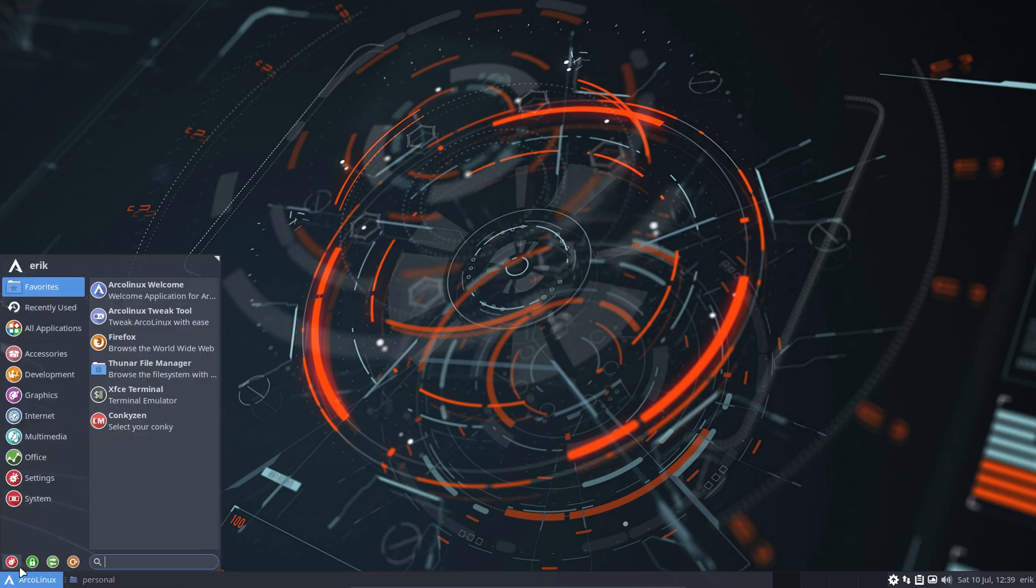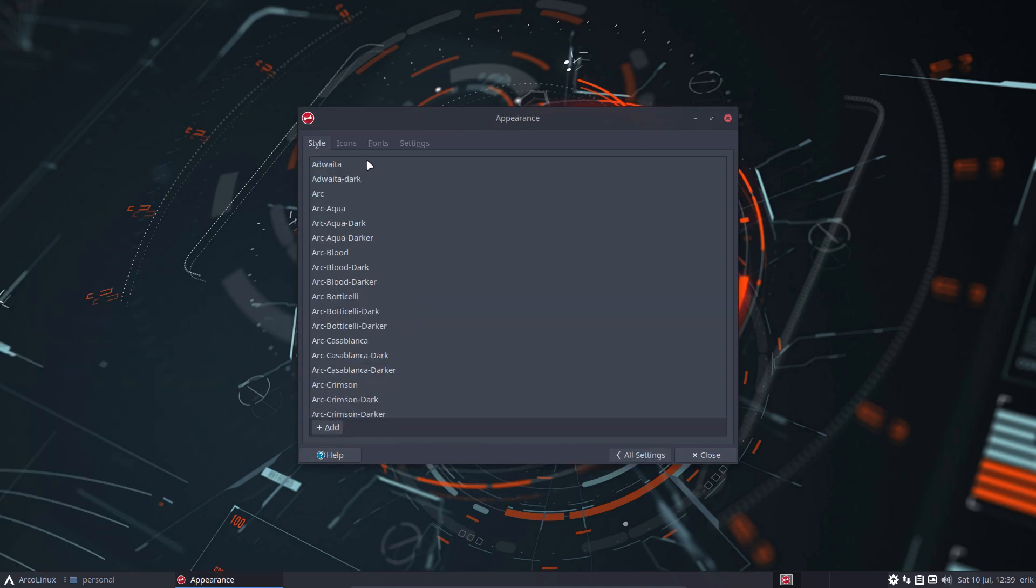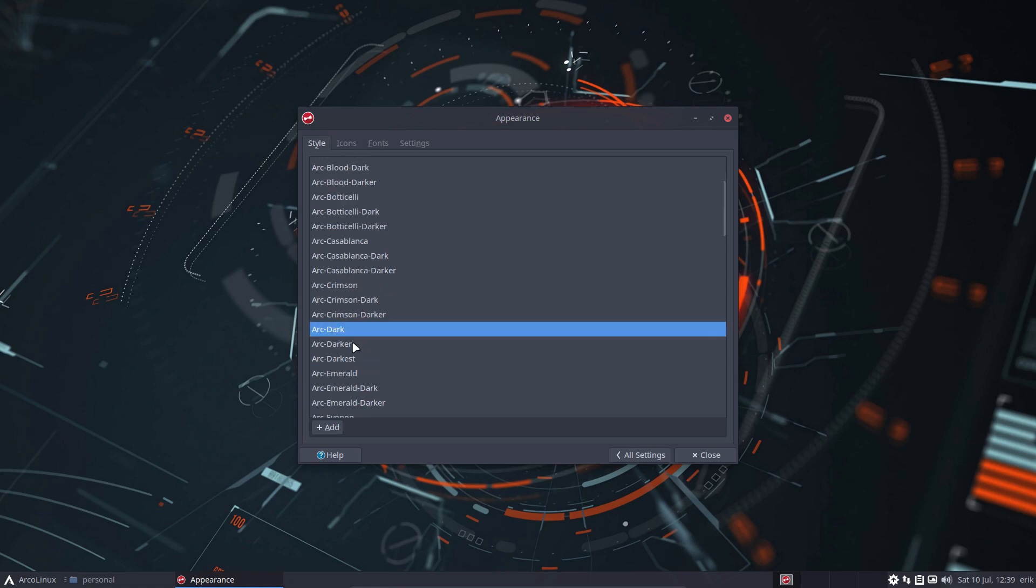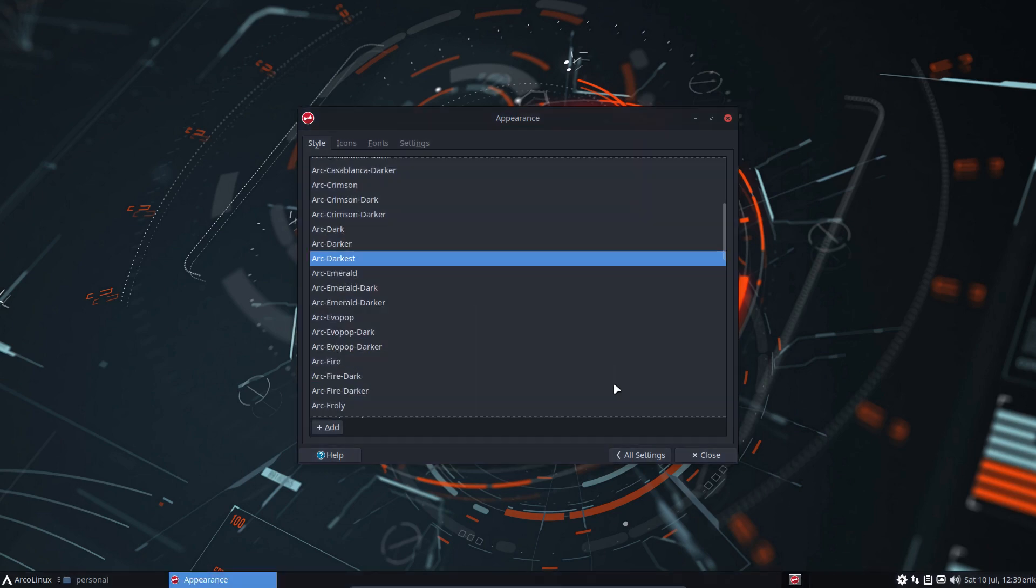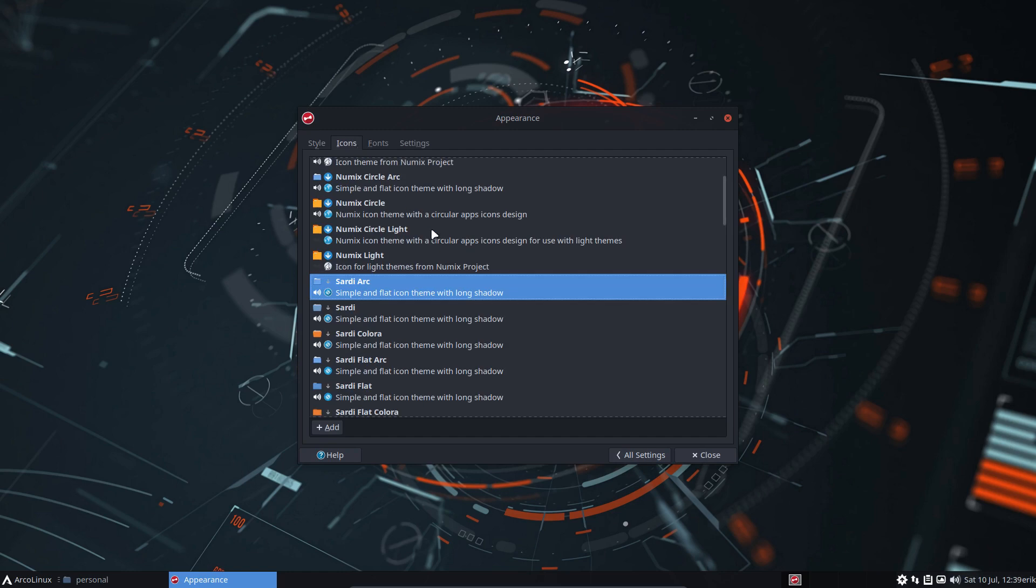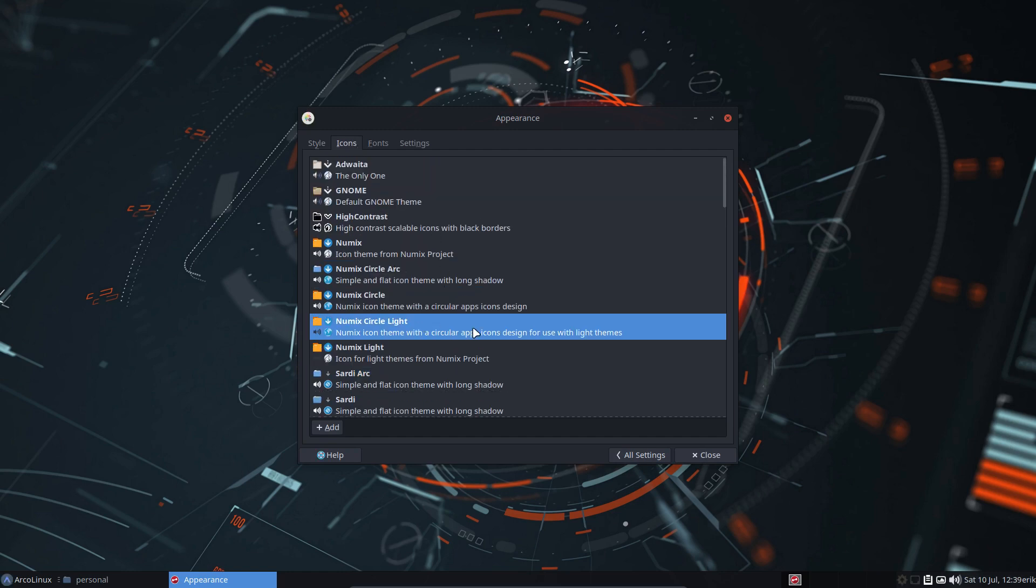So you got pacman minus s arc darkest. Just type it like this and then you have the blackest. For the really guys who want to really have a black. I have more for the darkest kind of look. So I've got myself a new theme. Get yourself themes in. Get yourselves icons in. And then we're gonna select them.